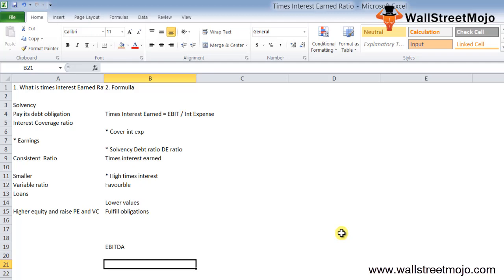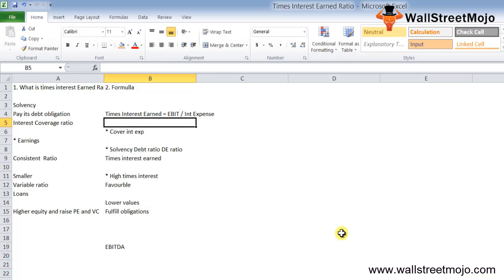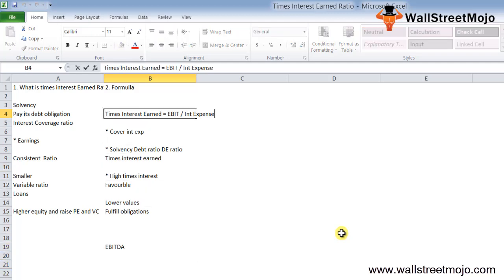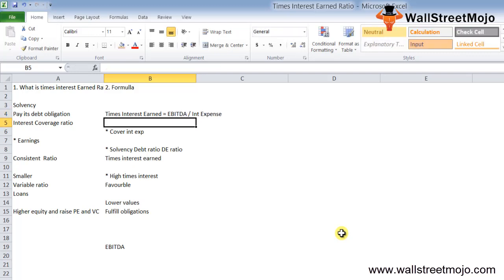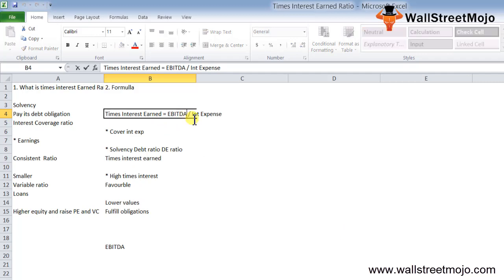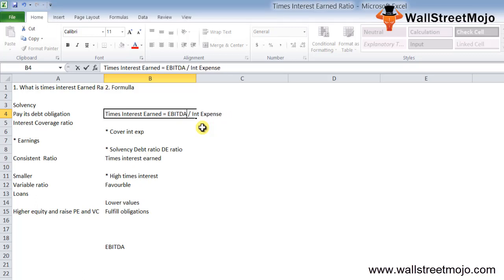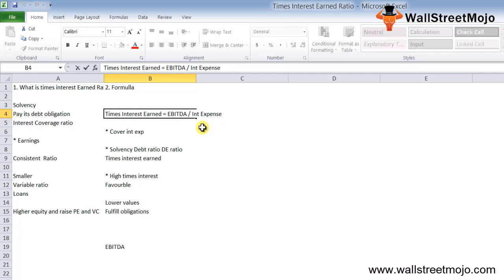This is extra knowledge I'm sharing with you: if companies are like airline companies with huge rentals, you need to add R—that is rentals—to EBITDA for times interest coverage. Sometimes they also take EBITDAR or EBITDARM if they are paying fees. It depends on which industry the company is operating in.